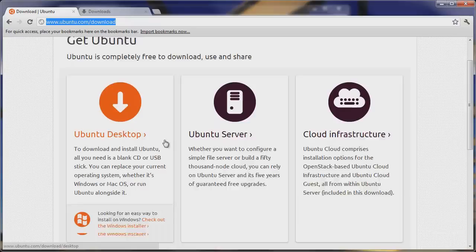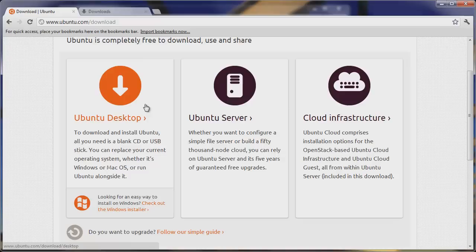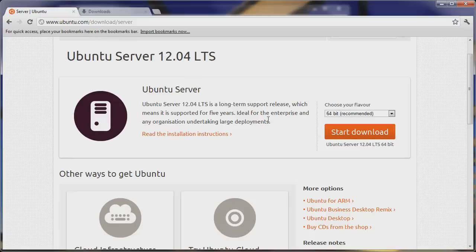We're at ubuntu.com/download — the link will be in the description. Once you're here, scroll down and there are three options. One gives you a GUI interface, and the other is Ubuntu server where you do everything by command line. We're going to be showing Ubuntu server today, but Ubuntu desktop works the same — just install it, access terminal, and it's just like Ubuntu server.